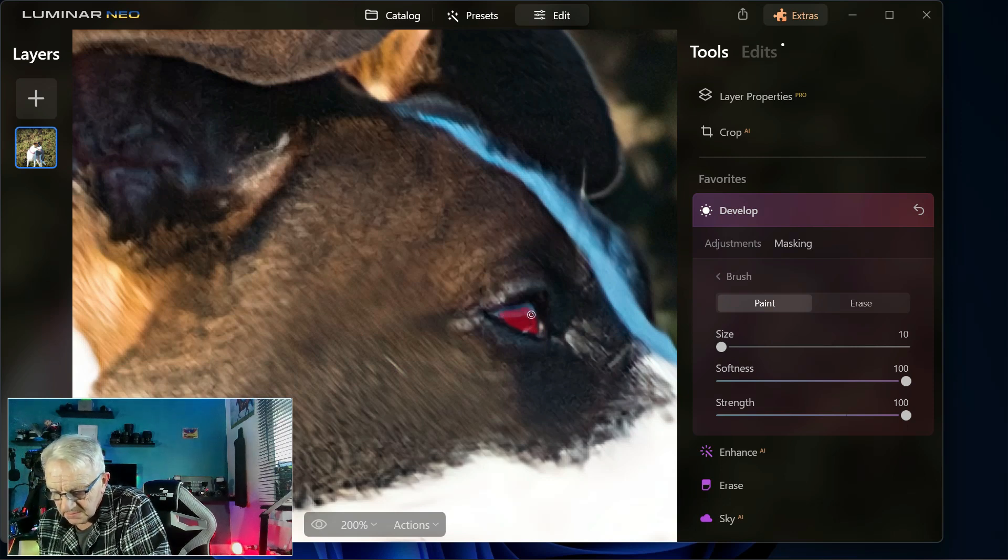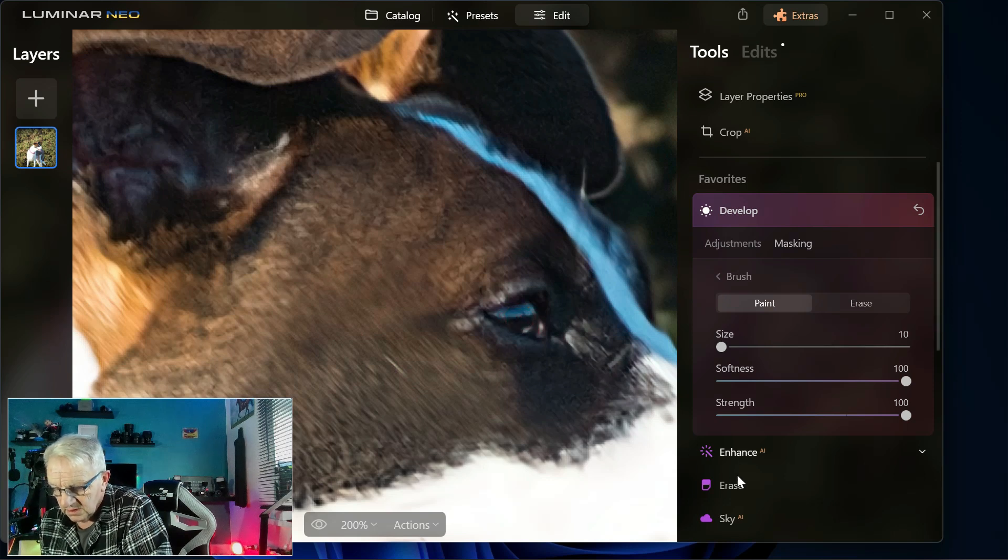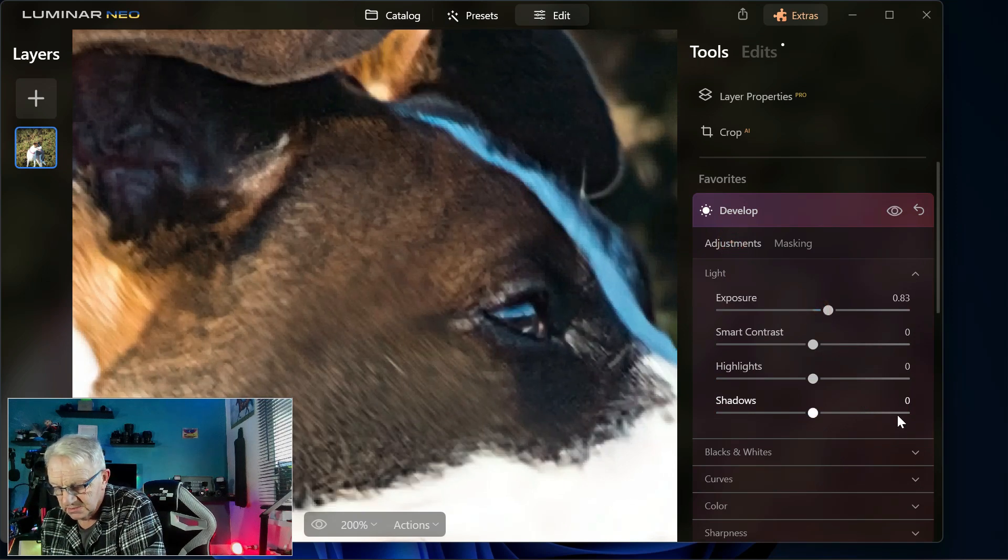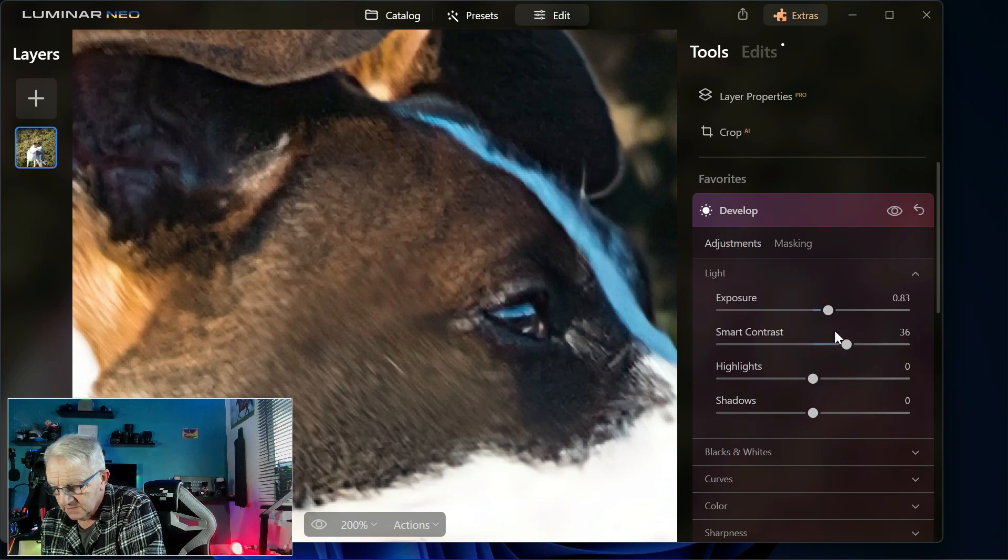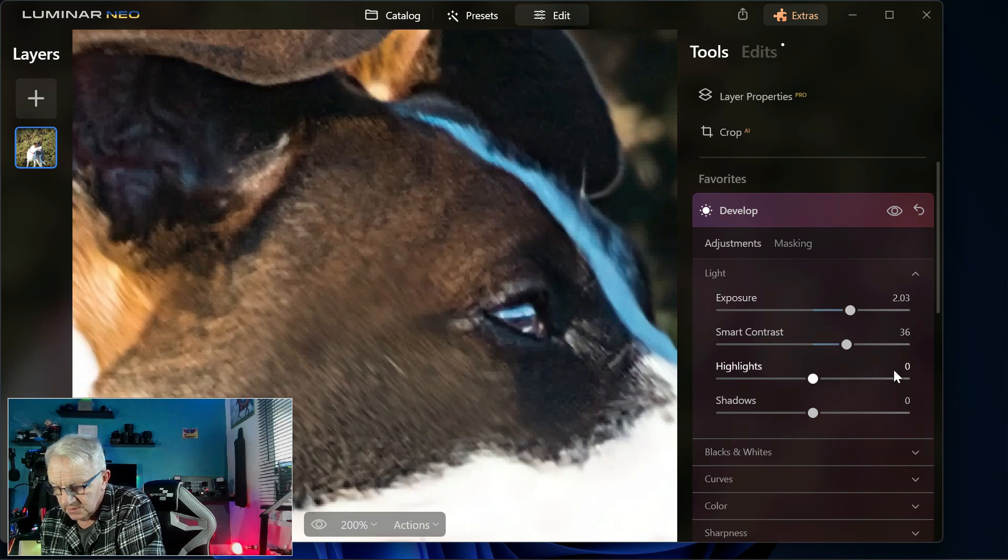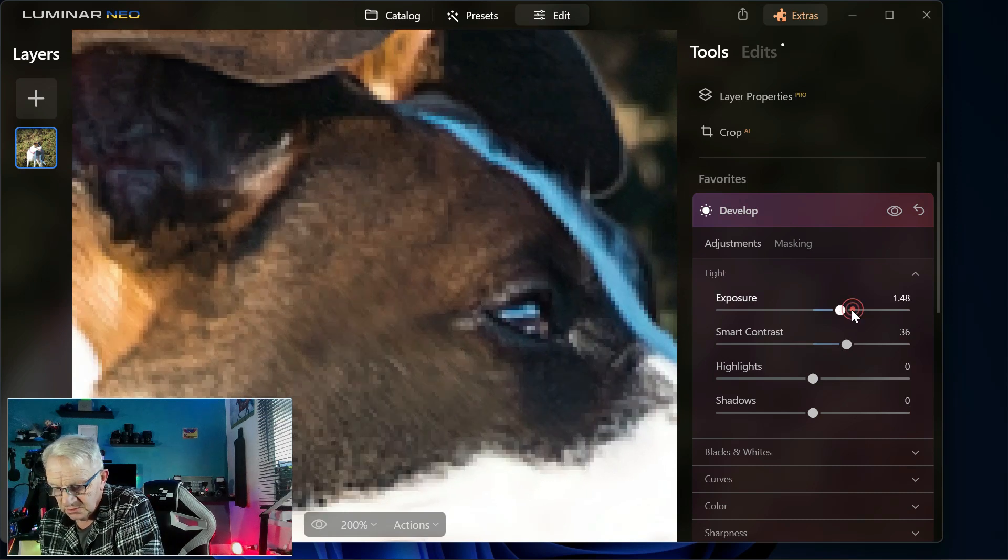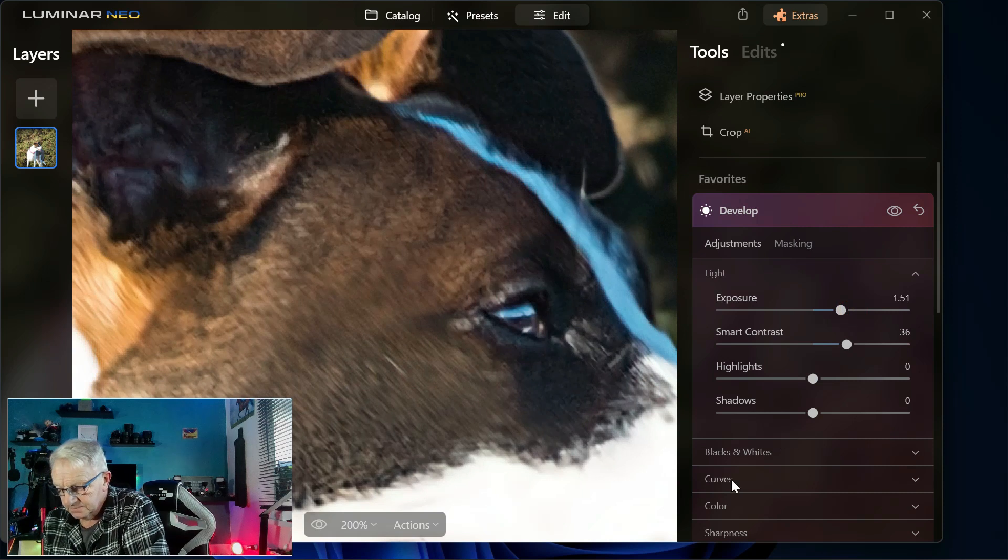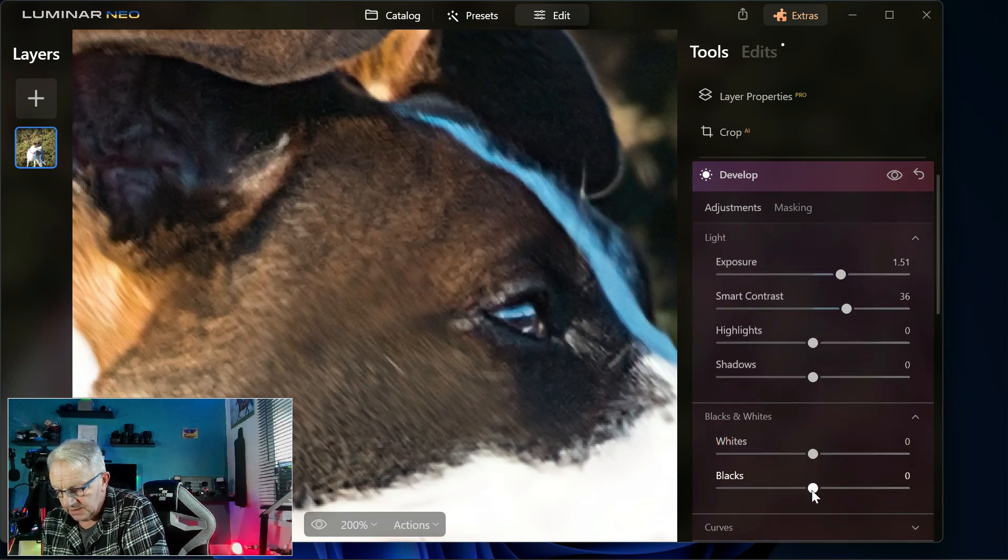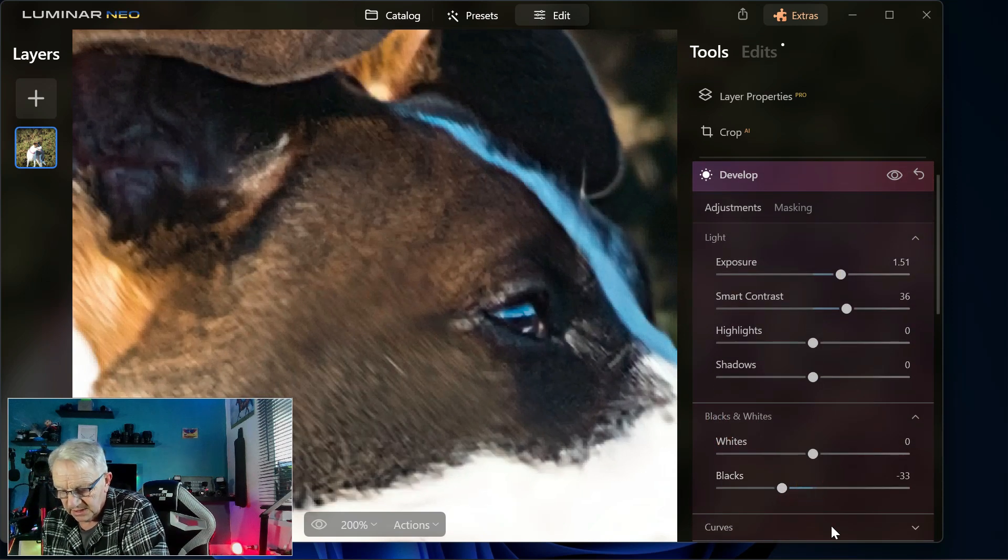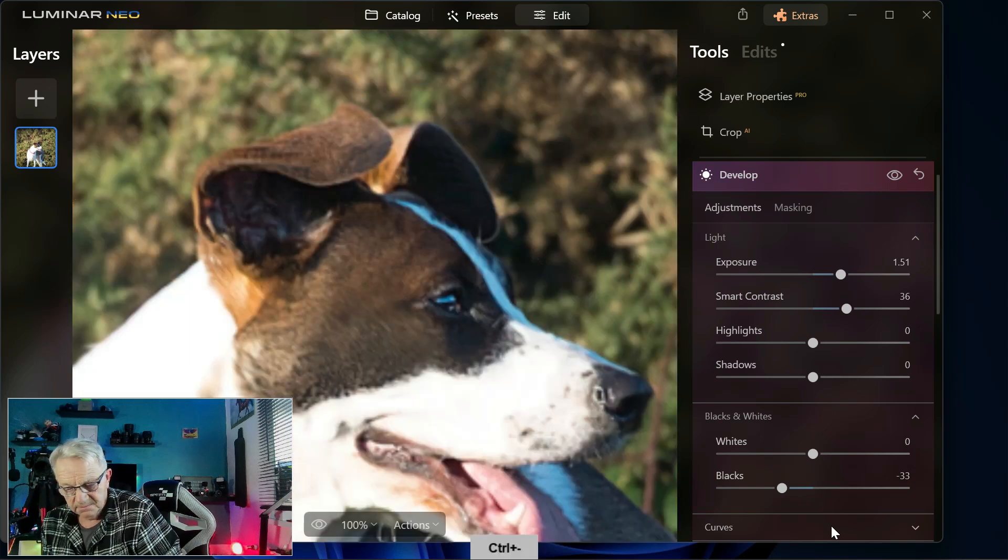There we've got the whole eye masked. If I just increase the exposure a bit, some smart contrast, a bit more exposure. I think blacks, bring the blacks down in the eye.